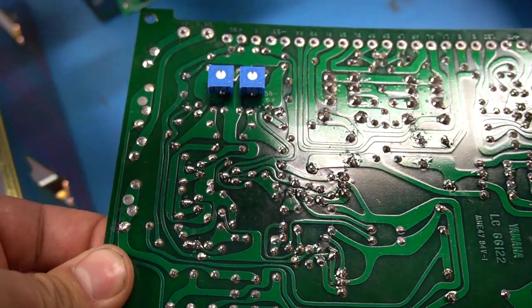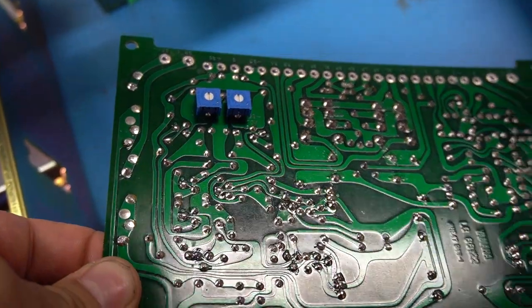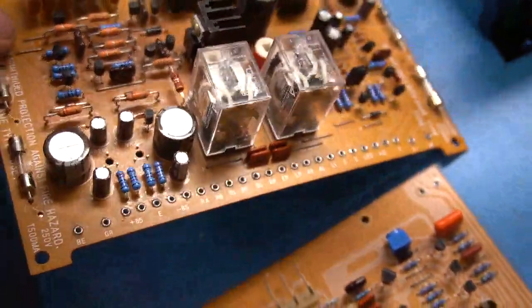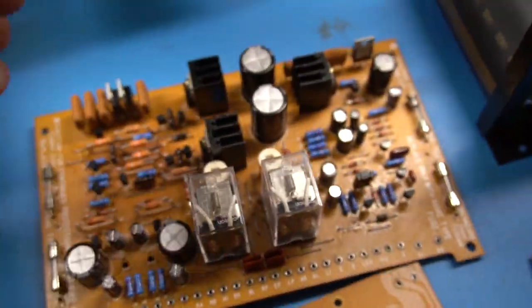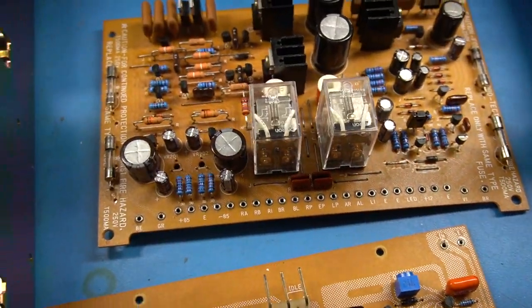I moved the trim pots on the back side for easy access. Okay, let's talk about the reversal components here.